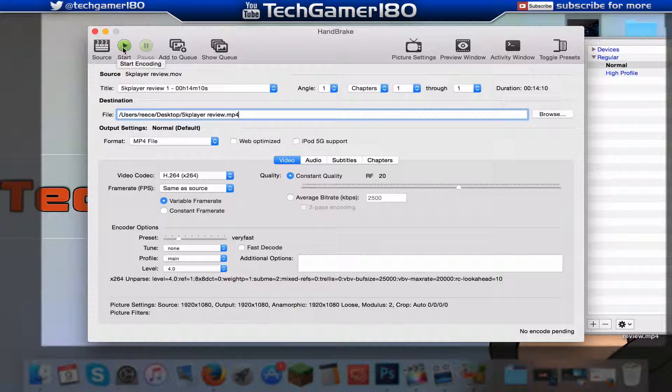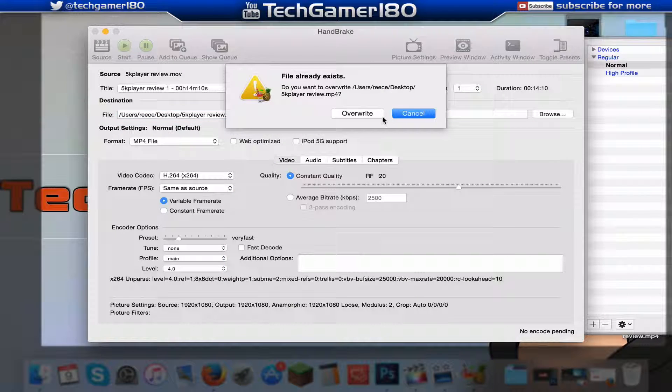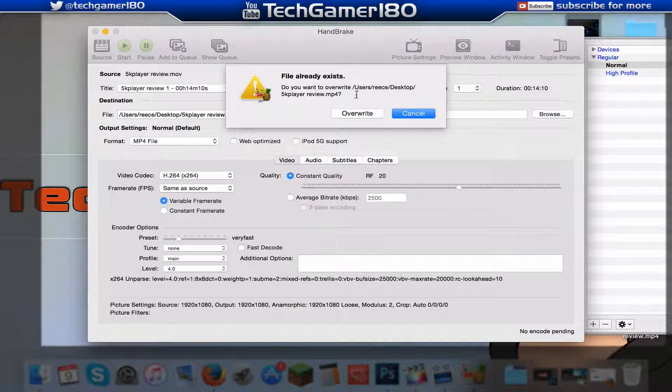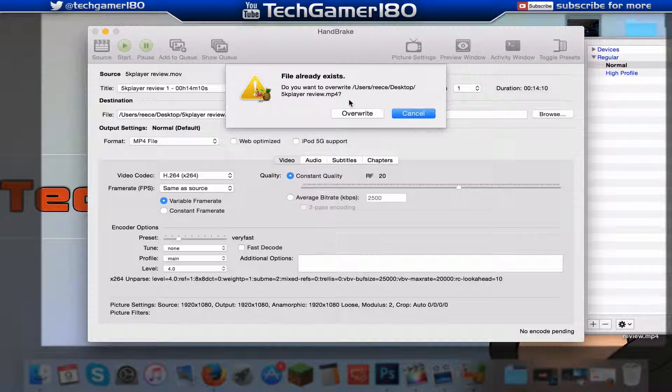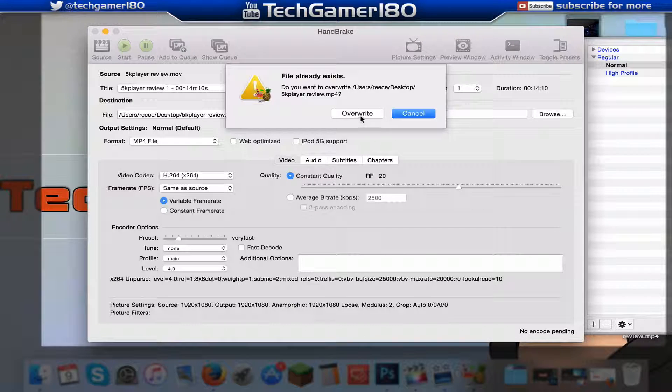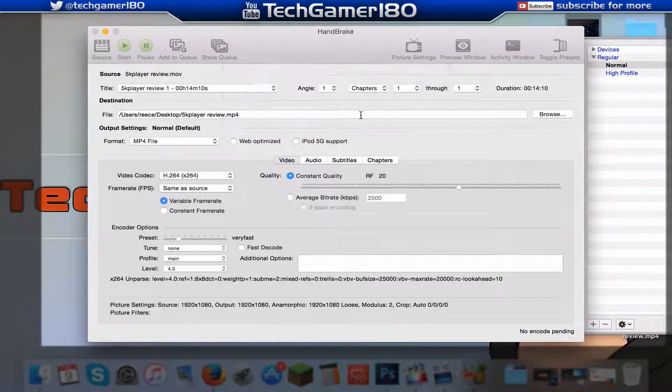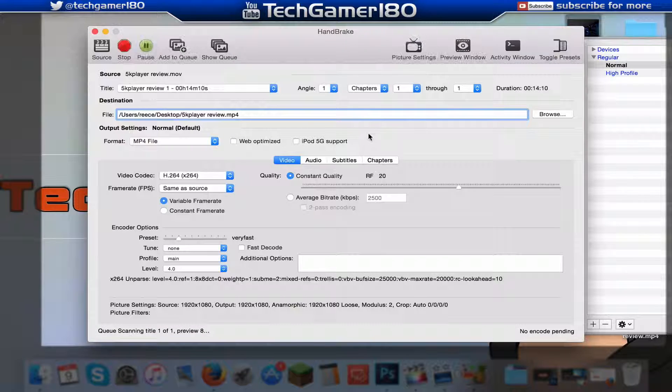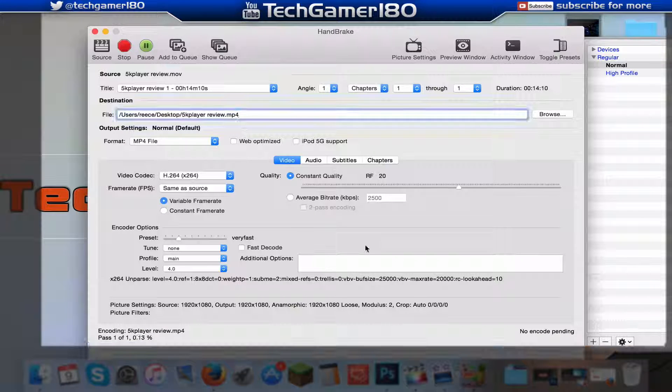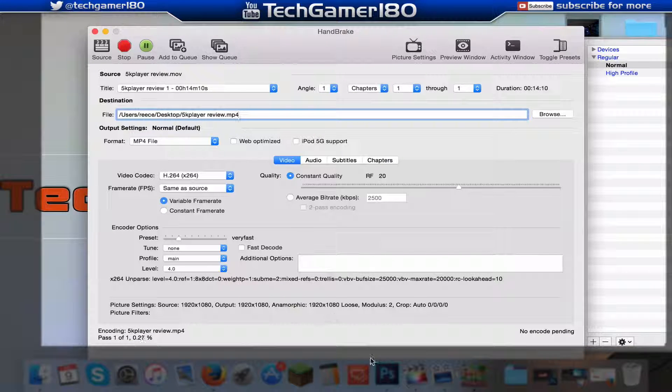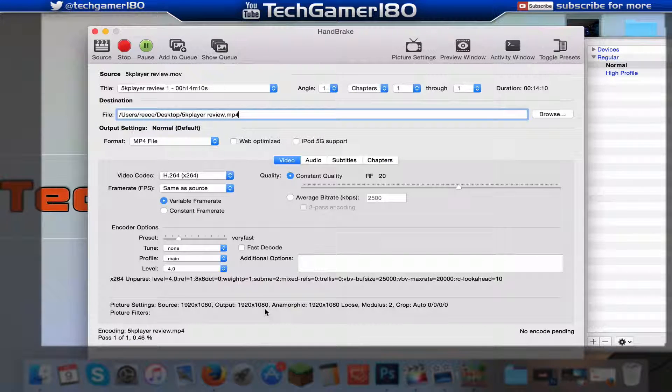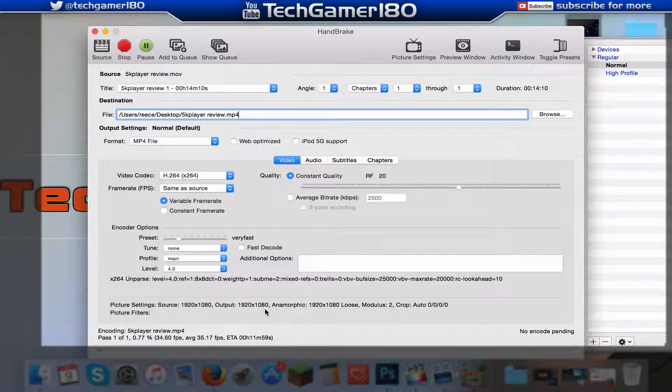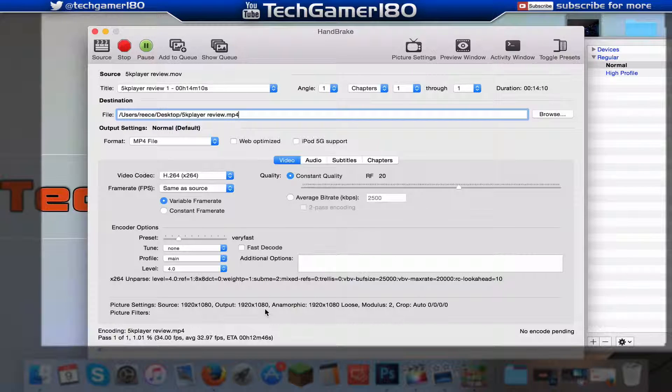And when you press the start button, as you can see the process will begin. As you can see I did get a message because I already recorded this video before but it messed up, so I'm just going to override the current file that's there. And as you can see now the program has started converting that file to an mp4 and obviously shrinking the file size down which we want.